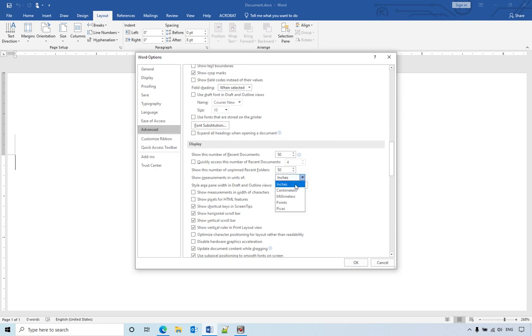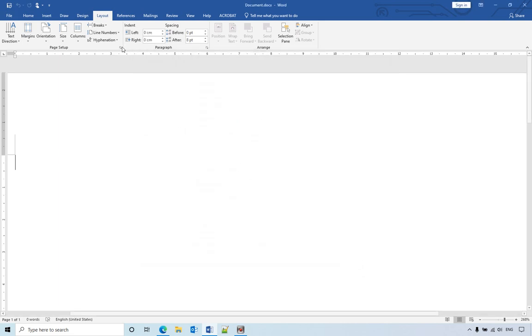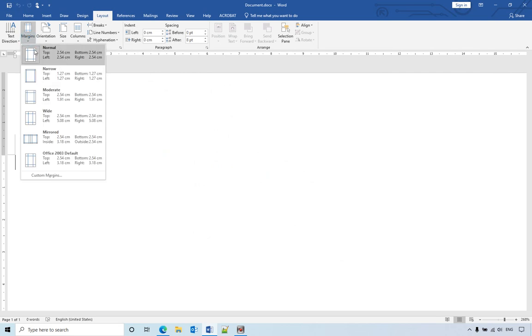If you want to change it to centimeters, you just select centimeters and click OK. Then when you go back to see the margins, it's changed to centimeters.